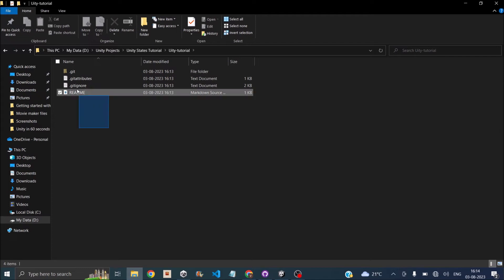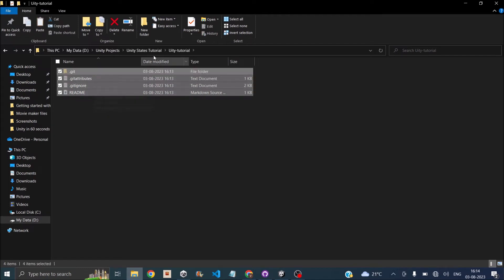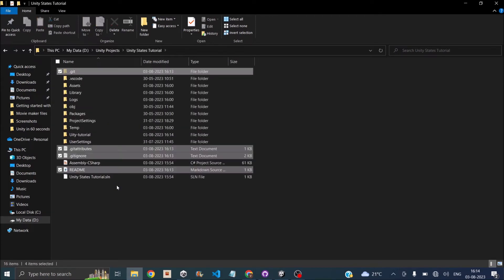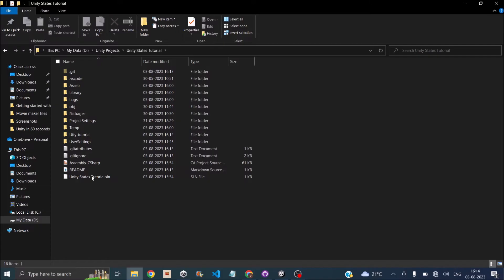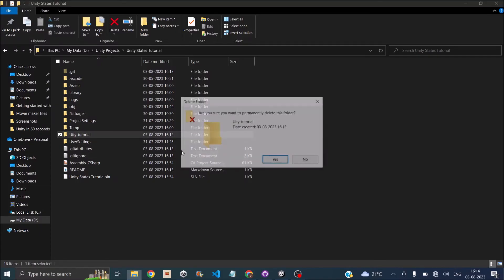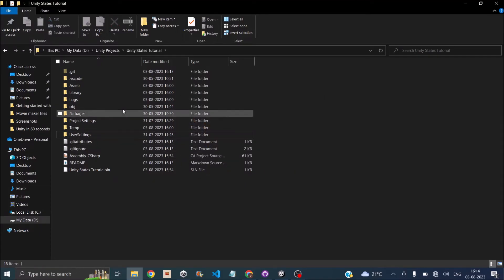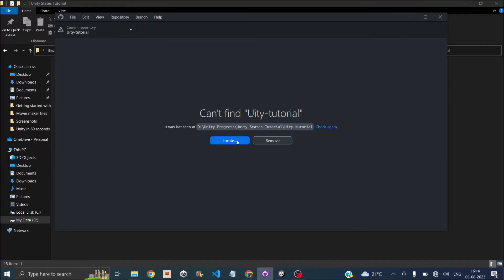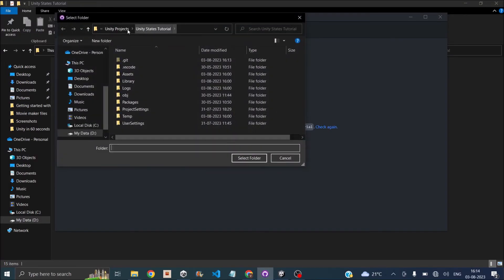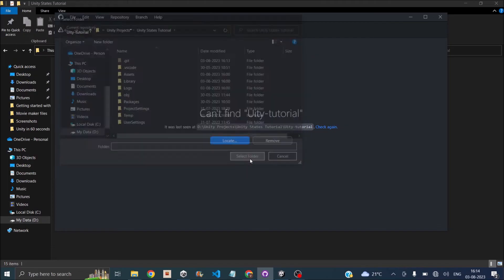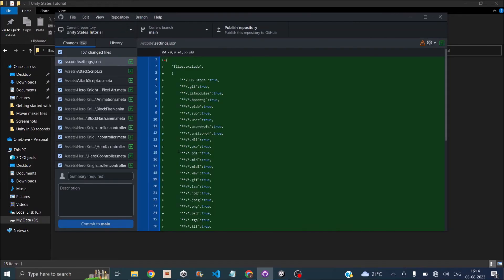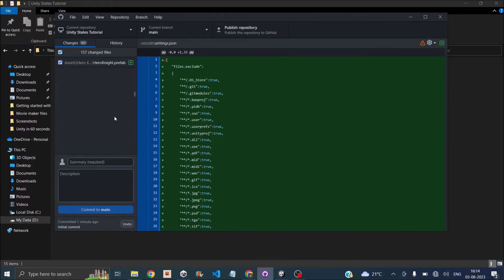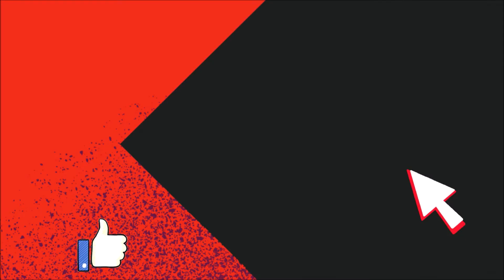So what you have to do is just select all these files and move them to your root project folder. And you can now delete this folder. So once you've done that, go back to your GitHub for Desktop. Then it will say I can't find this project. Click on locate. You select the root Unity project folder. That is in my case, Unity state tutorial and click on select folders.